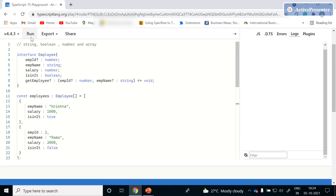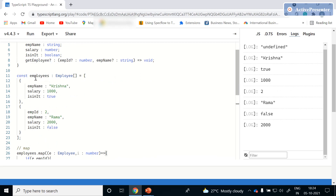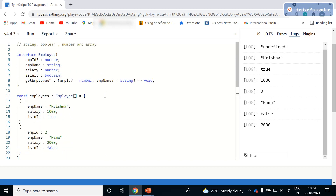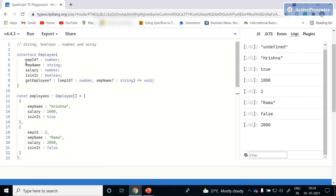After clearing the console and clicking Run, we can see the first object has employee ID undefined, employee name is Krishna, true, and a salary of 1000. The second object's employee ID is defined (has a value), so no undefined is shown. To summarize: use the syntax 'if (e.employeeId)' to check whether a property has a value or not.